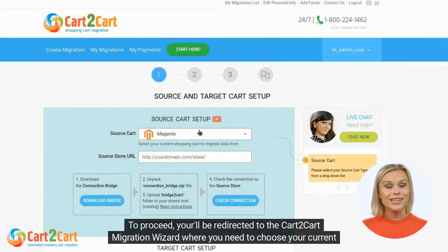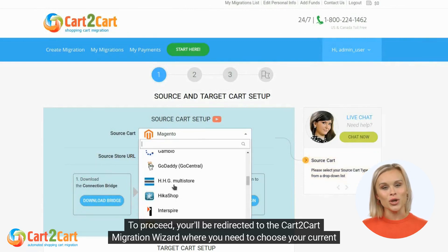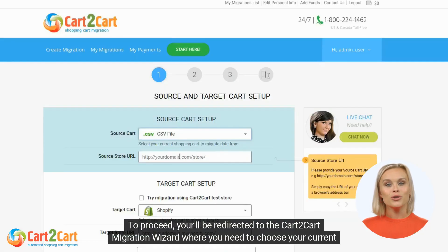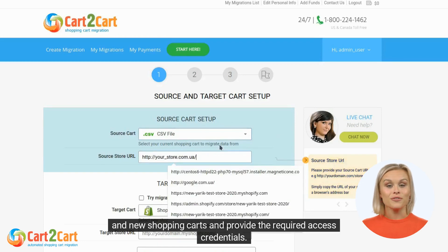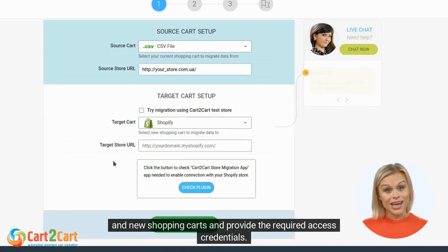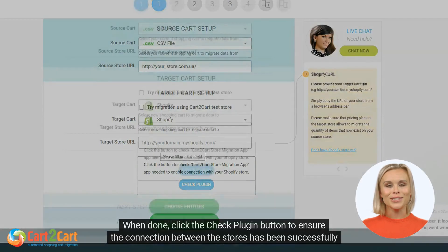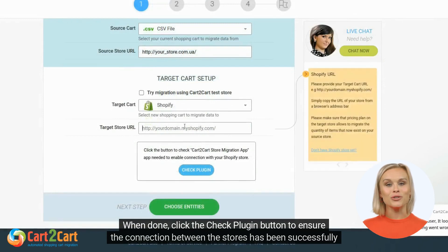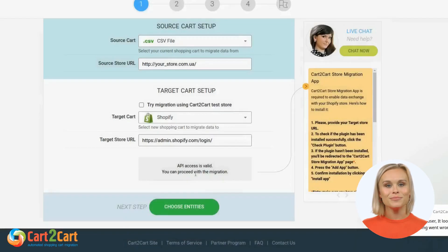To proceed, you'll be redirected to the Cart2Cart migration wizard where you need to choose your current and new shopping carts and provide the required access credentials. When done, click the Check Plugin button to ensure the connection between the stores has been successfully installed.